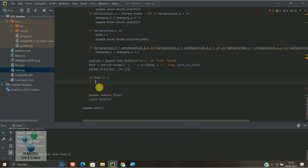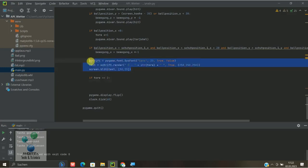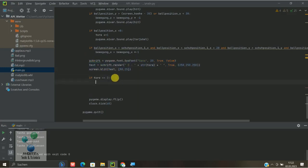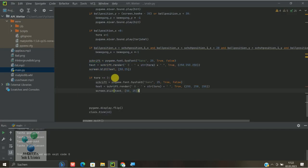Und jetzt können wir einfach diesen Text hier nochmal nehmen und jetzt können wir damit im Prinzip sagen, jetzt ist es im Prinzip vorbei. Jetzt macht ihr einfach, jetzt blendet ihr den Endstand nochmal ein oder blendet Game Over ein.